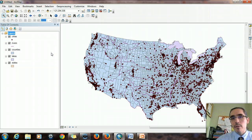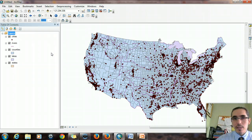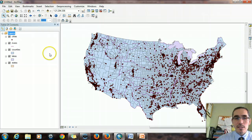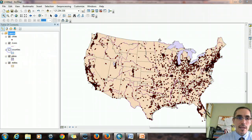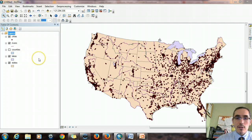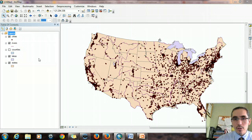That's my question: what rivers run through Texas? Well, that's an intersection question — essentially I'm asking which rivers intersect the state of Texas. I'm going to turn off the counties for a second so we can see it. In order to do that query, it actually requires an attribute query before I can do the spatial query. I need to identify Texas first so I can isolate it.